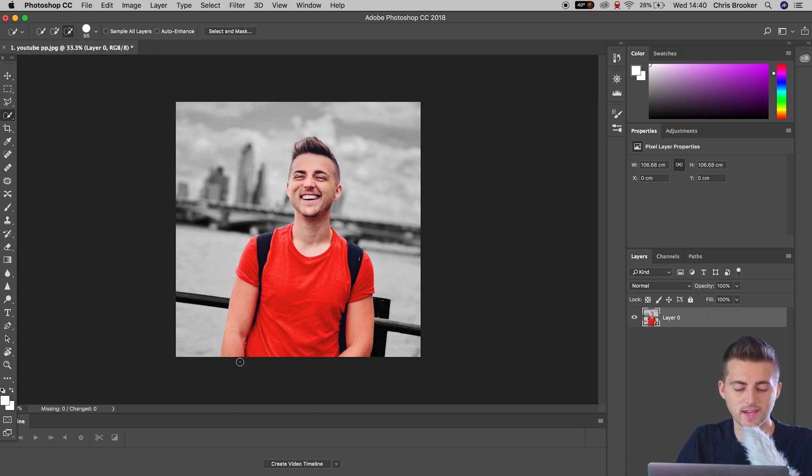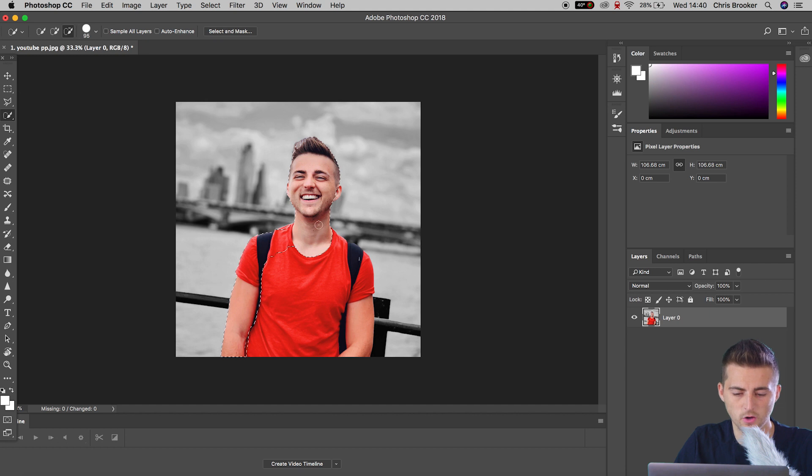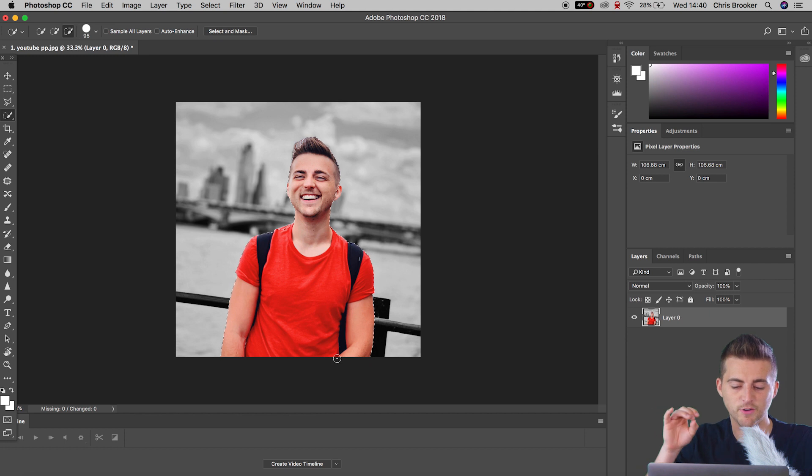I'm just going to hold left on the mouse and paint over myself on the picture. Now it's really important that the mask does not go outside the person. If it does...